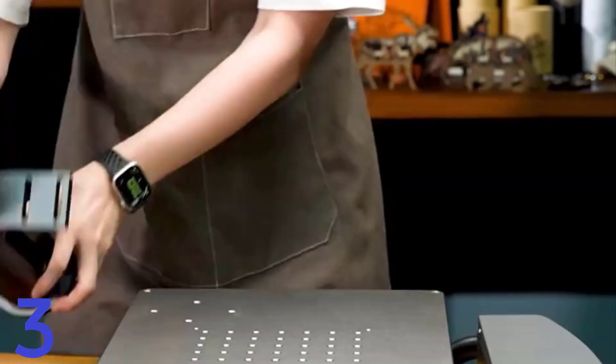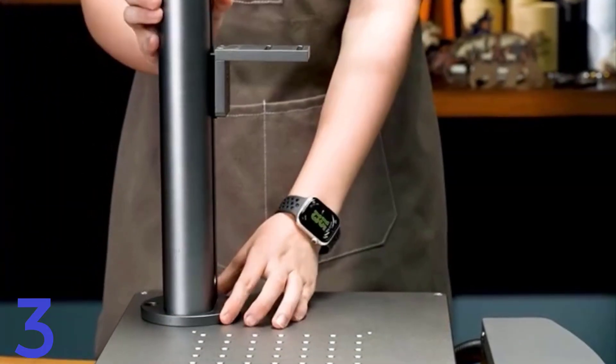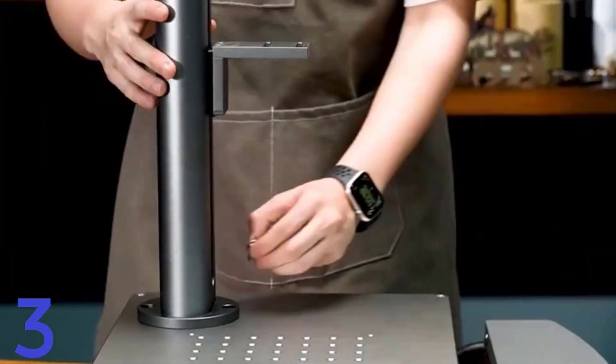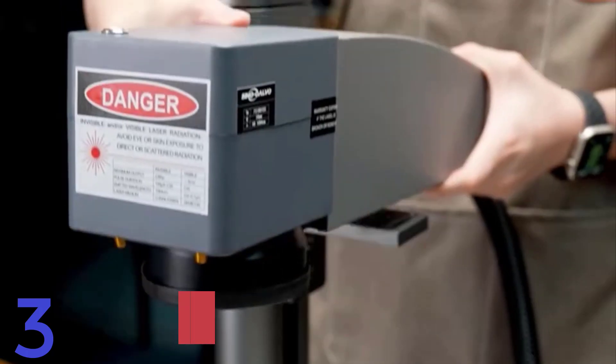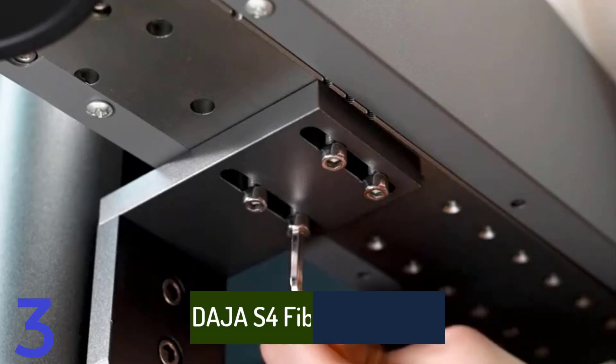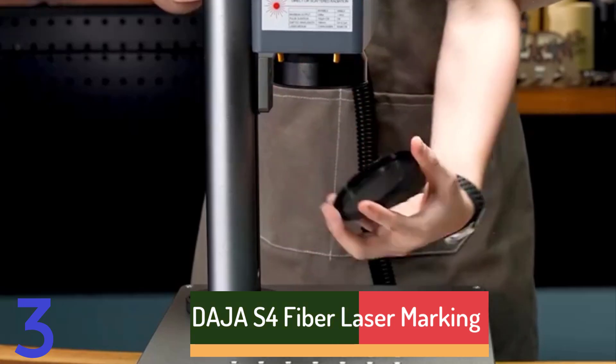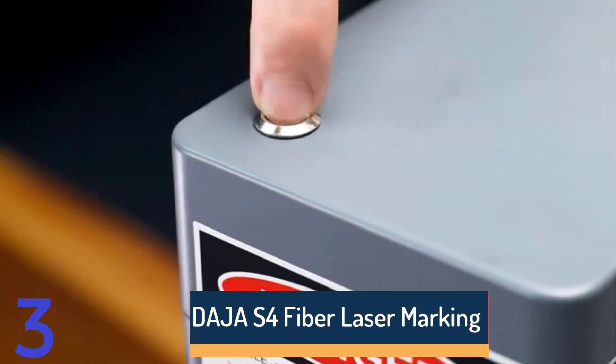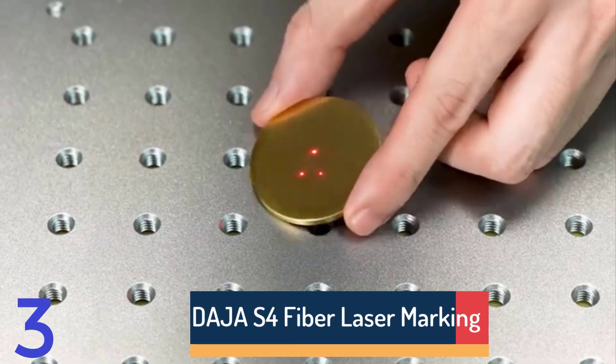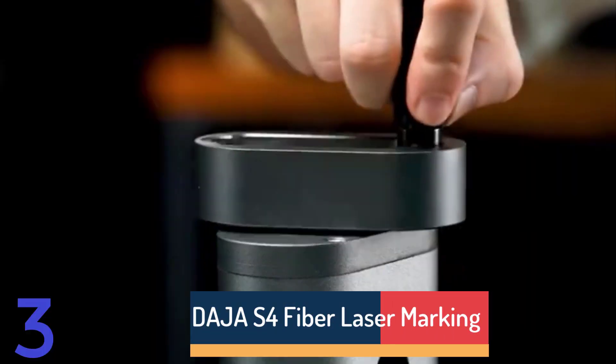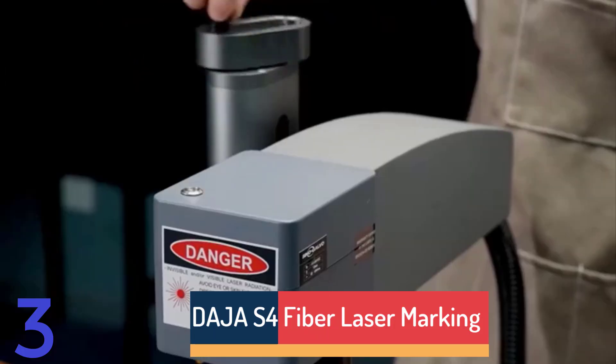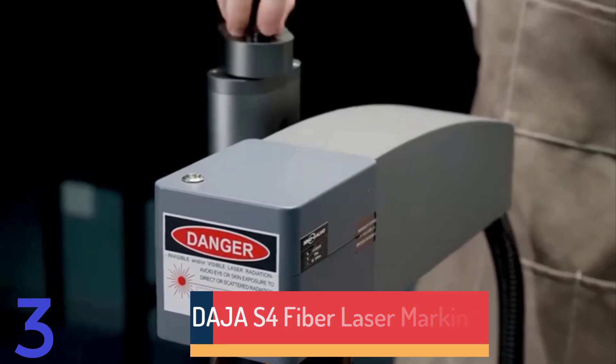Number 3: The Deja S4 Fiber Laser Marking Machine is a portable, high-power engraver suitable for various materials like gold, silver, jewelry,